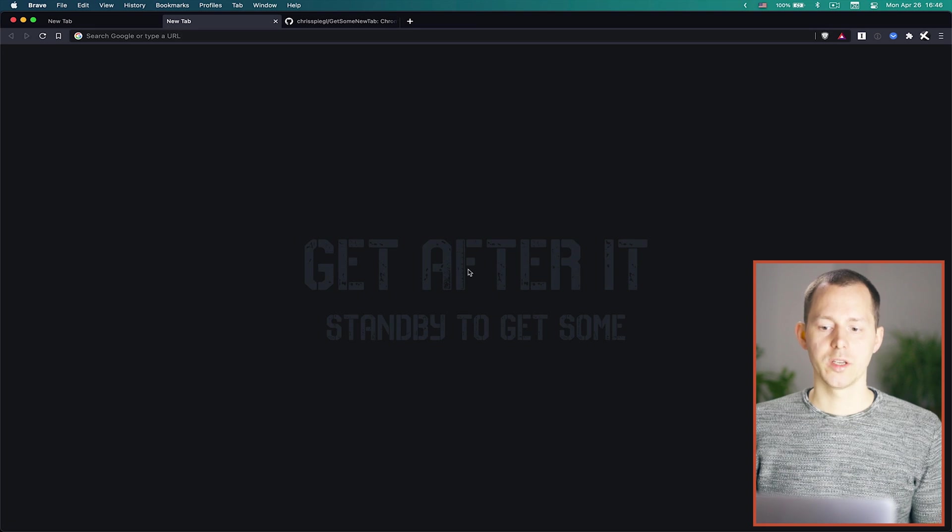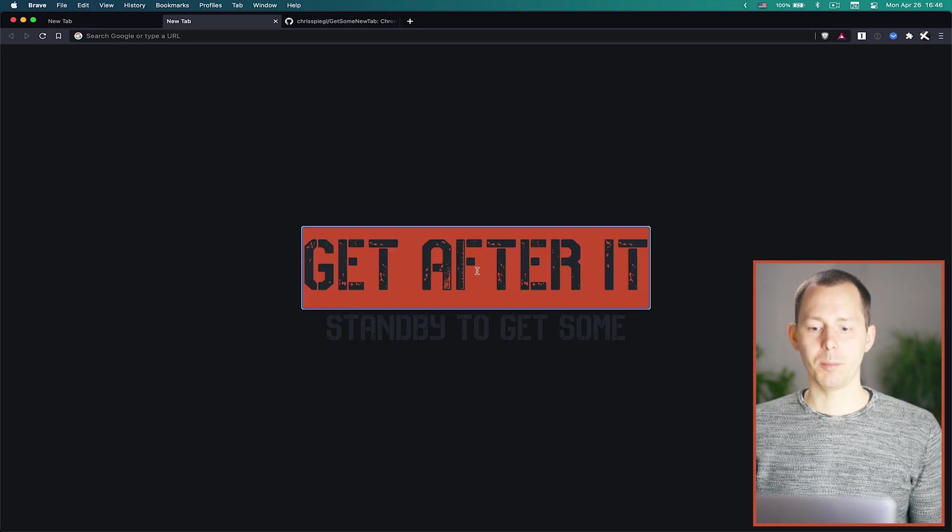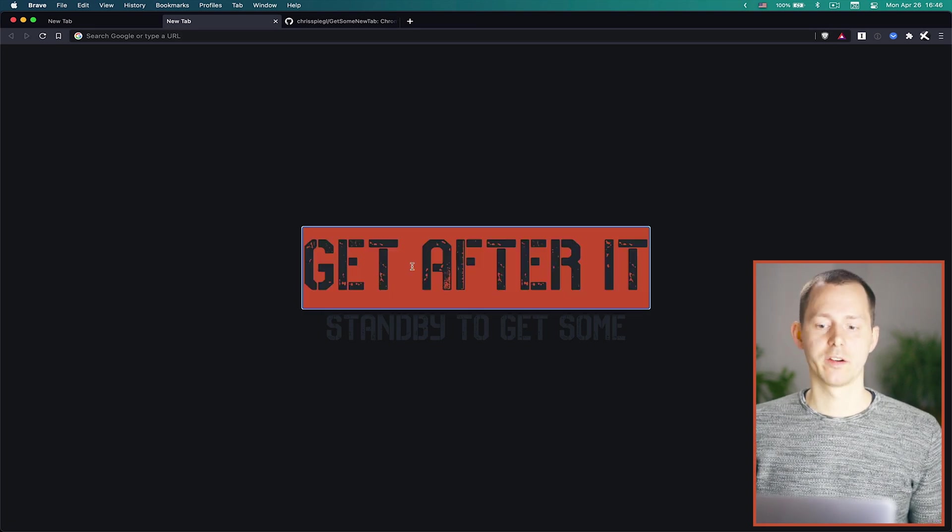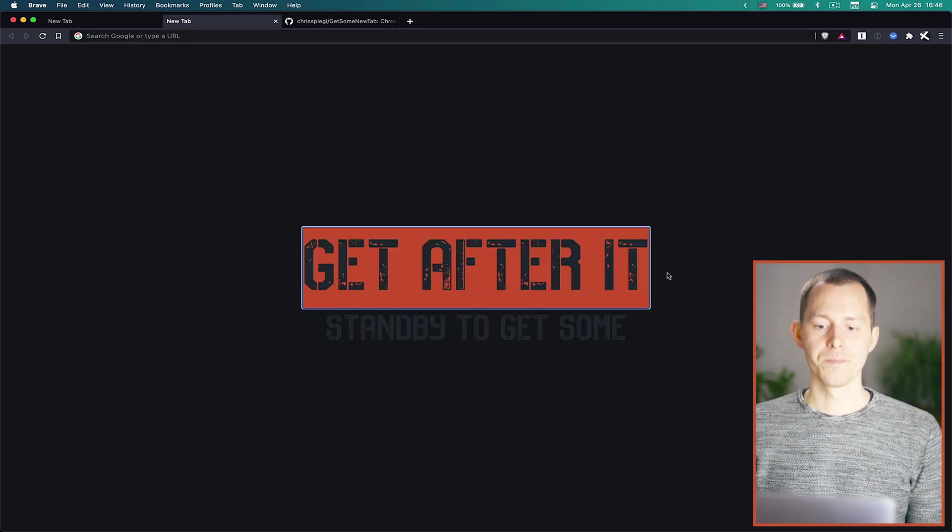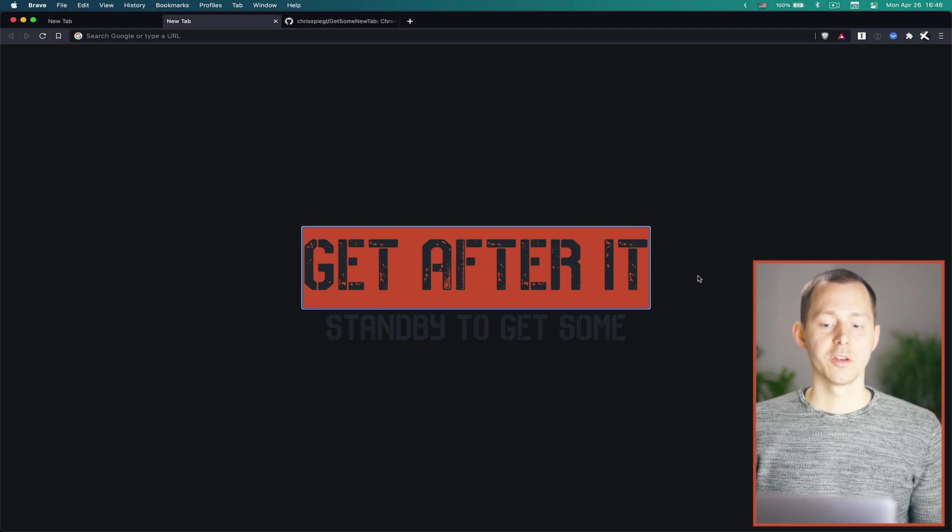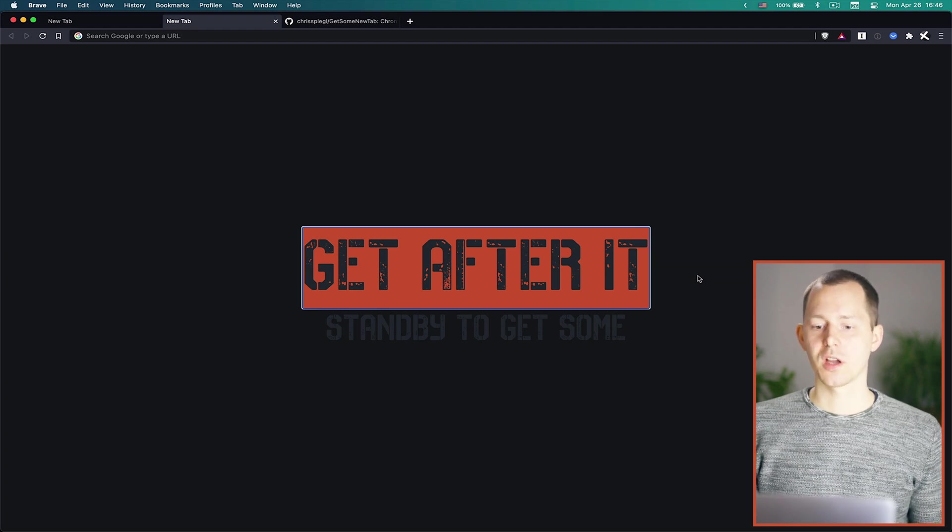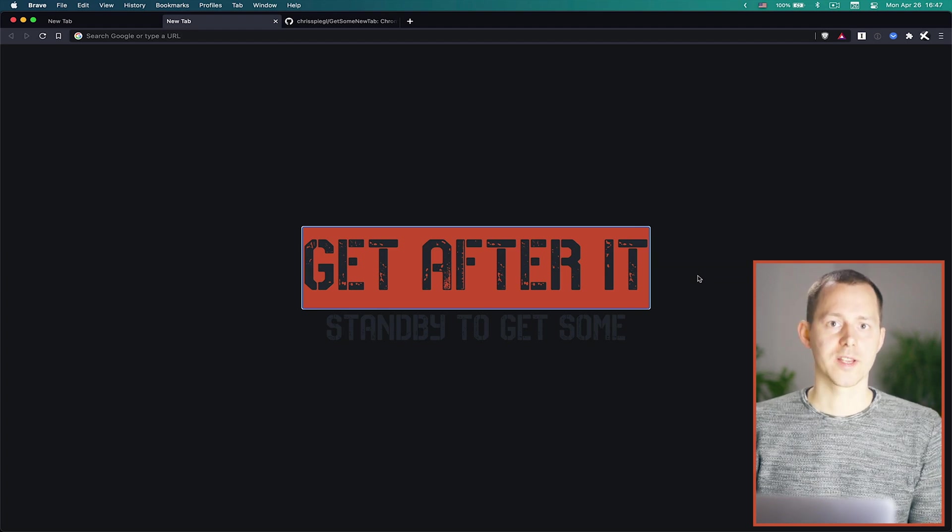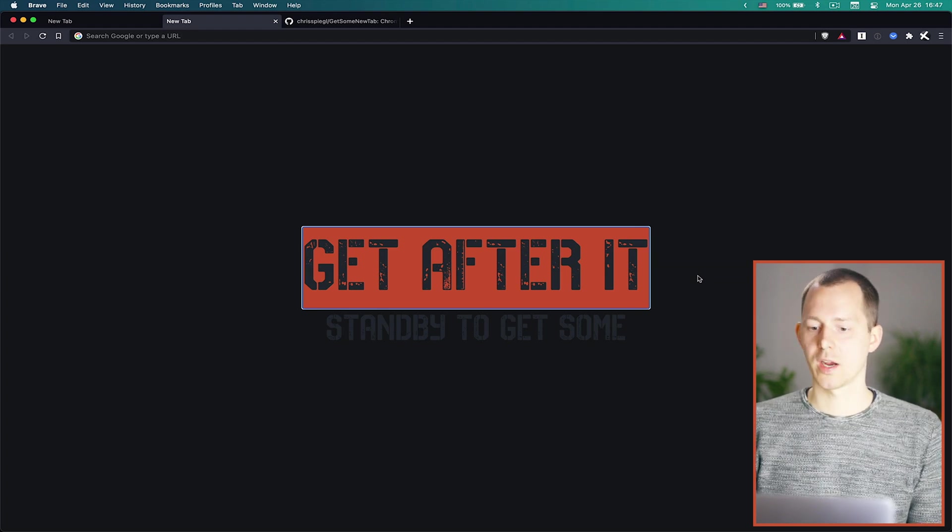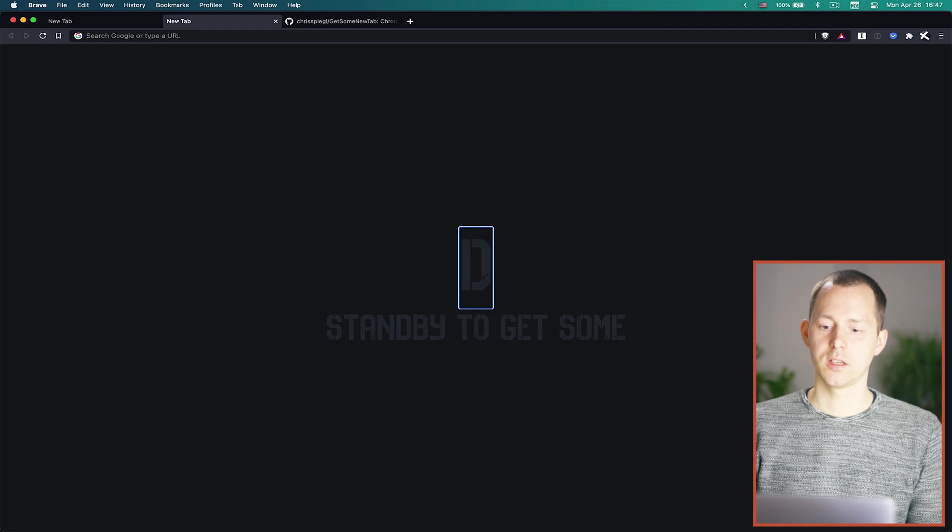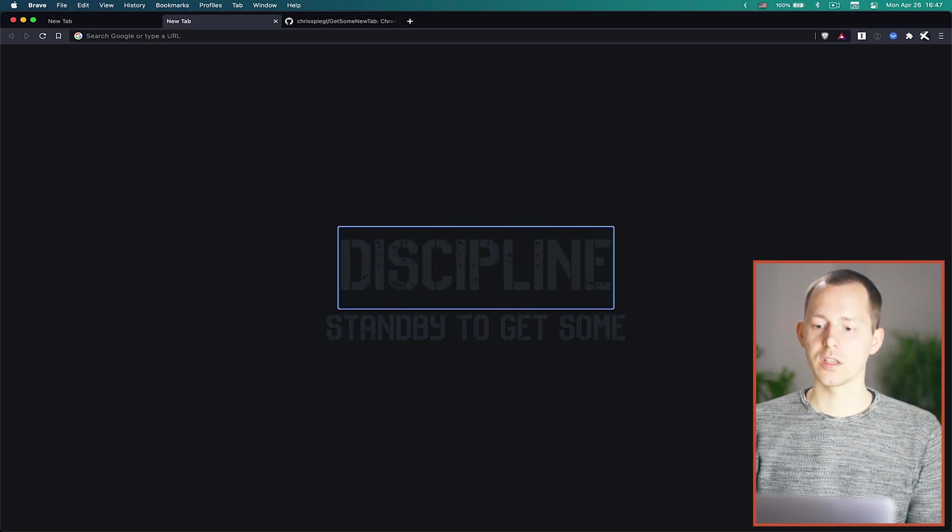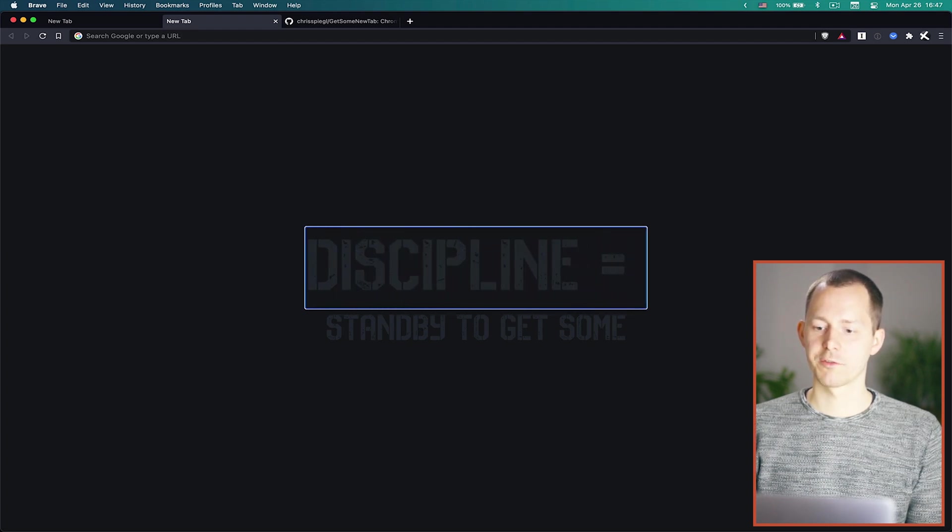So what you can do is you can actually double click onto the text area right here and there you can then start typing something different. For example we could write something like discipline equals freedom.